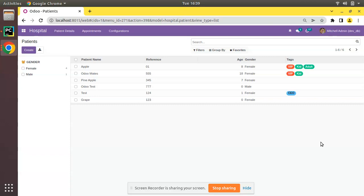We will be showing you how to inherit the create method of a model. We already have successfully created different models in Odoo like patient, appointments, and patient tag. We have created the models, but we don't do anything to create. Odoo is handling everything. We just fill the form and on clicking save the record is created inside the database.